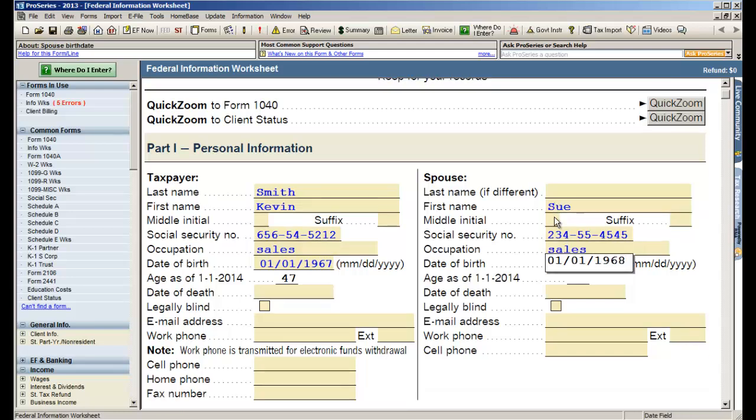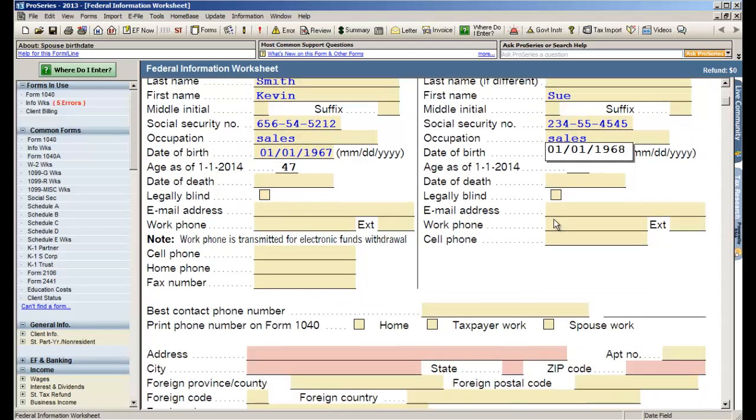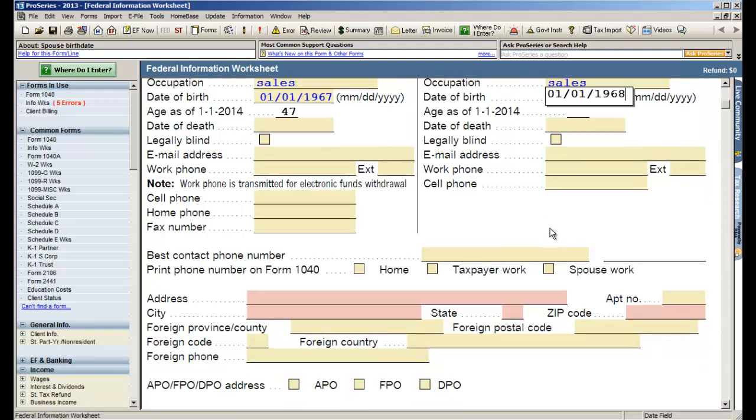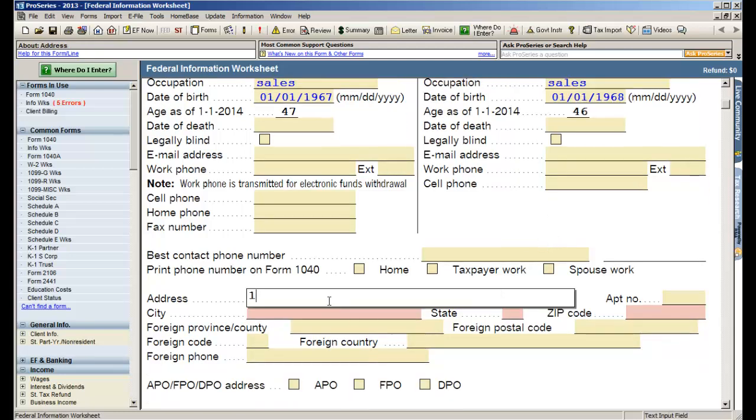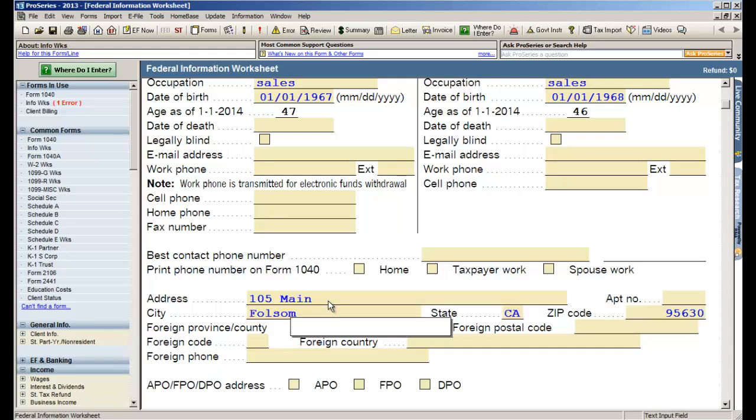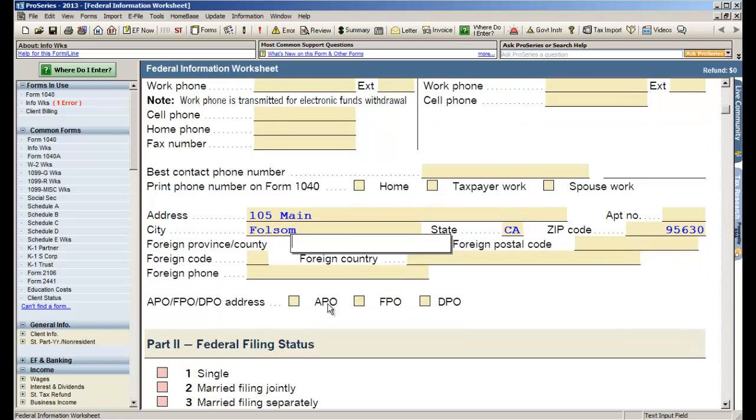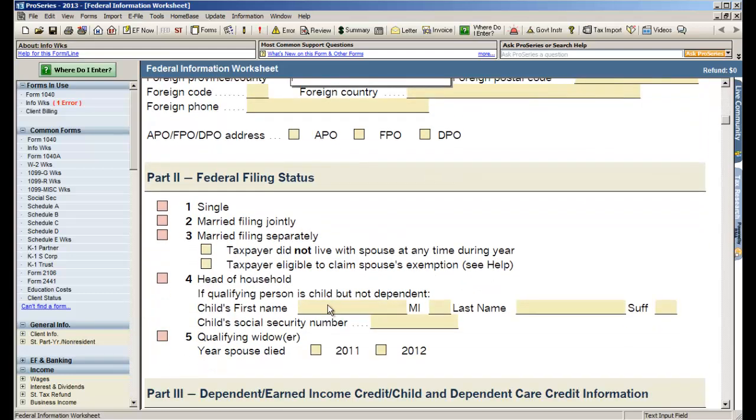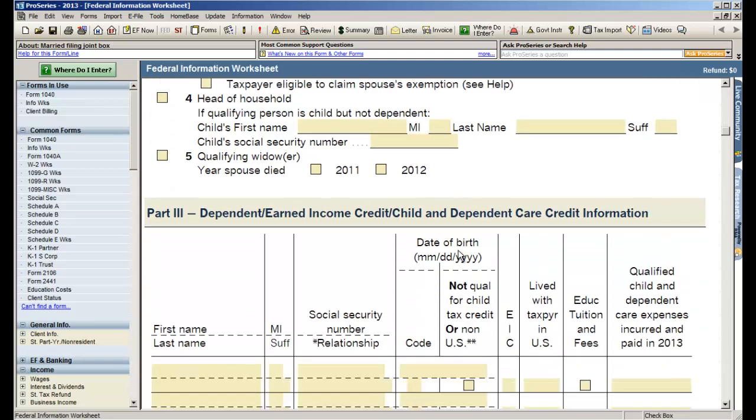Now the next fields that we need to fill out will be identified in red, letting us know that we do need to put in the address. So we'll put in 105 Main Street and then we're taken directly to the zip code field. Putting in the zip code will automatically populate the city and the state. The next fields that are mandatory are identifying the filing status. So we'll make this a married filing joint tax return.